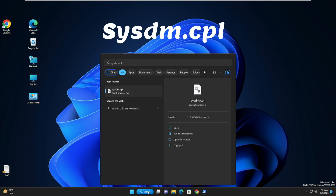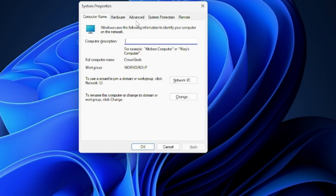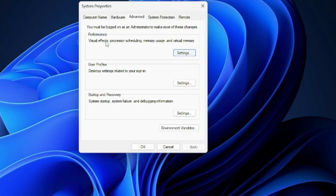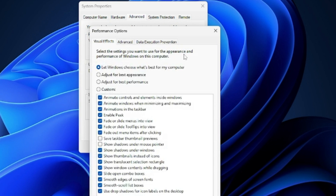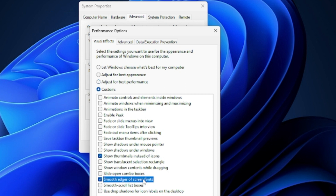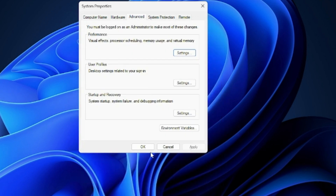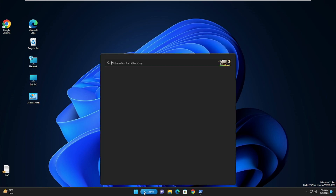Click on your Windows 11 search box, type 'sysdm.cpl' and hit Enter. The Advanced System Properties will open. Click on Advanced, then click on Settings under Performance. Choose 'Adjust for best performance', then check the boxes for 'Show thumbnails instead of icons', 'Smooth edges of screen fonts', and 'Smooth scroll list boxes'. Click Apply, then OK.